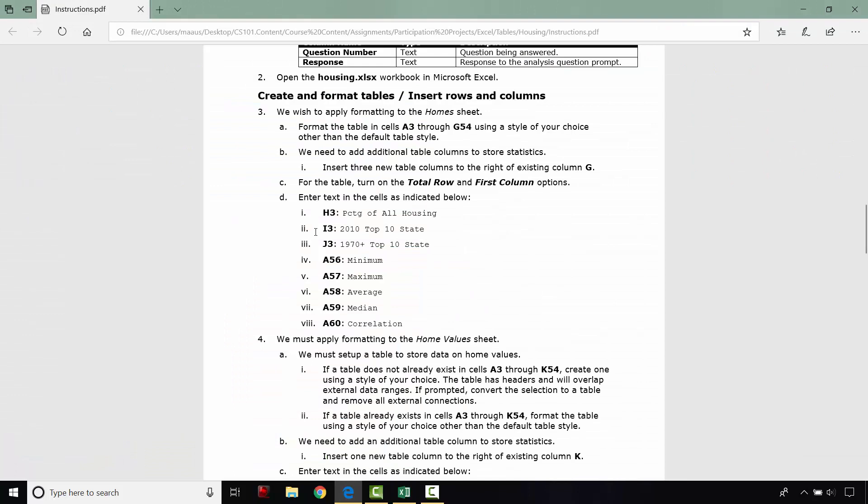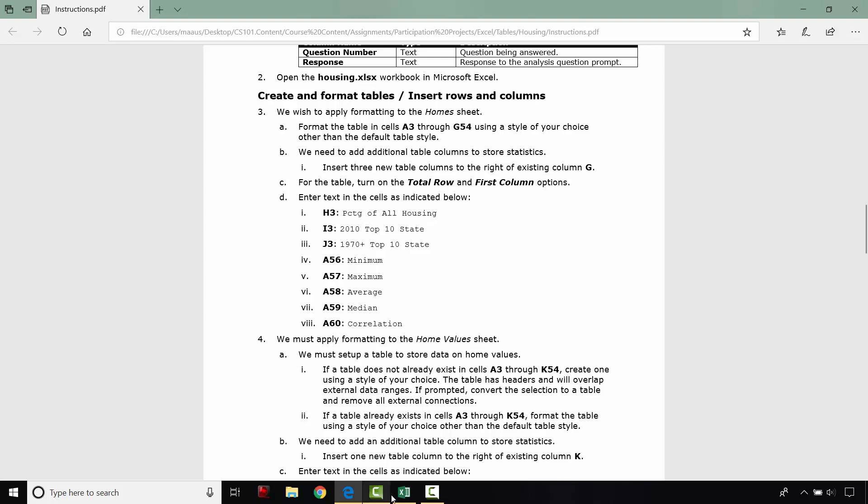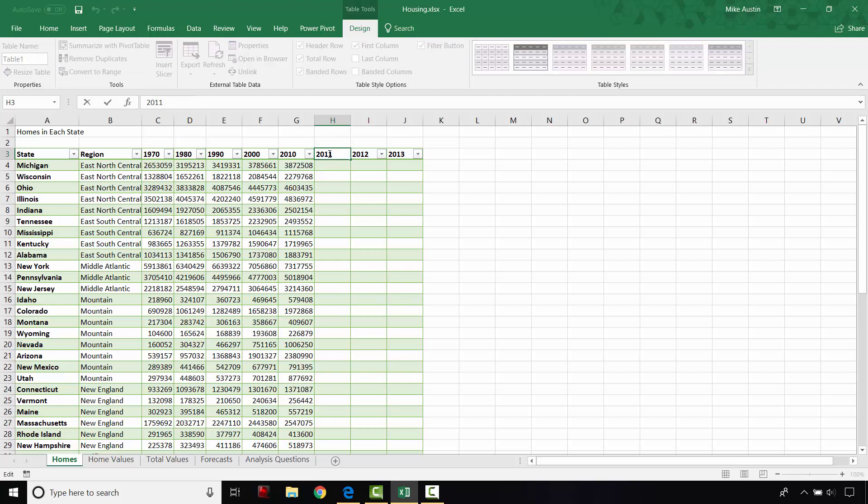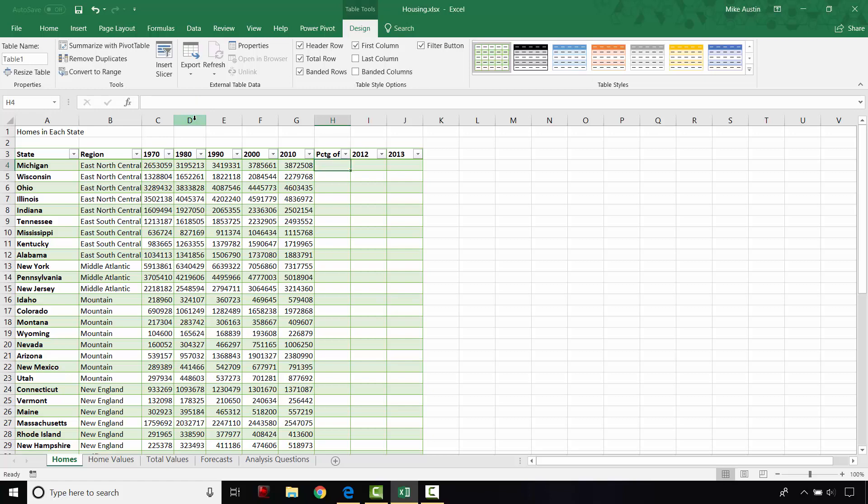The next step that we're going to do is enter in this text right here. So PCTG of all housing in H3. So I'm just going to click on this header right here. And you can modify it either by double clicking on the header or by modifying up here in the formula bar. And we're going to just type in, like it says in the instructions, PCTG of all housing. And then I just hit enter on my keyboard.